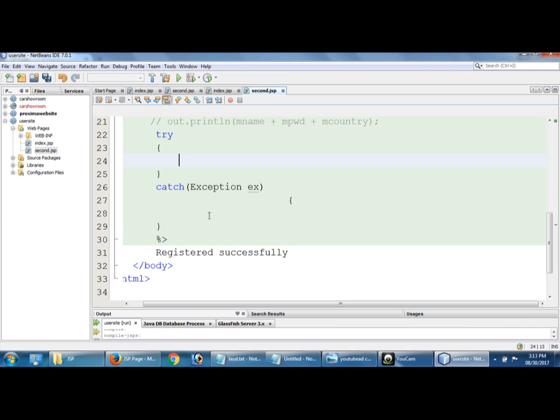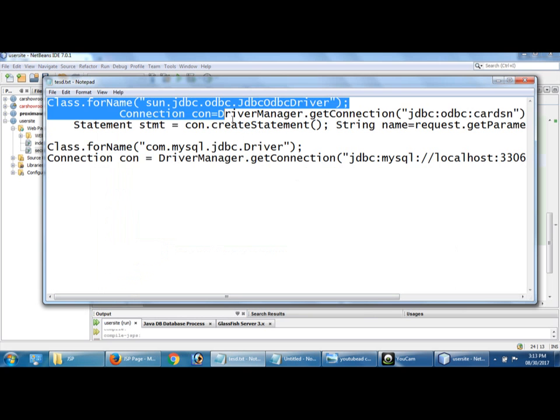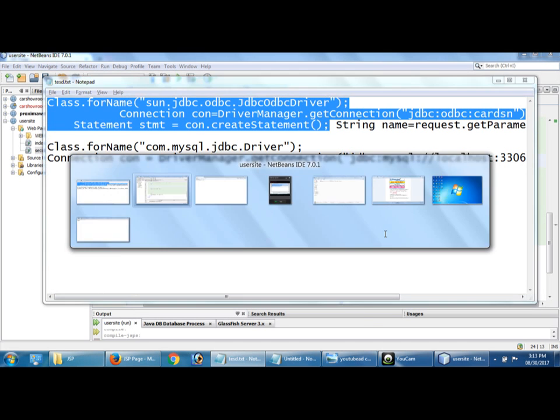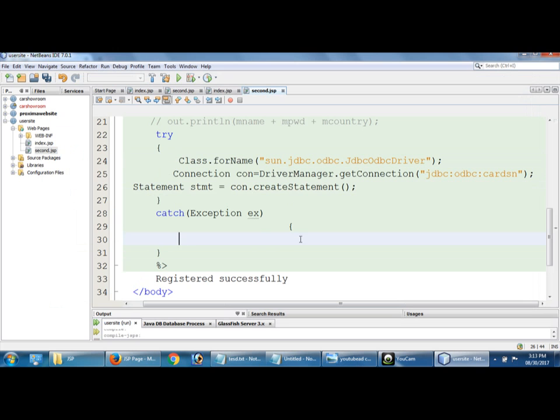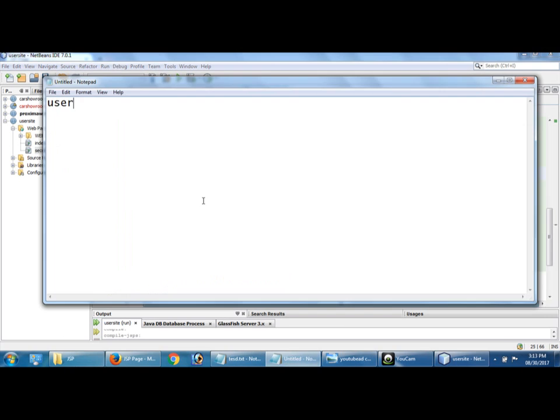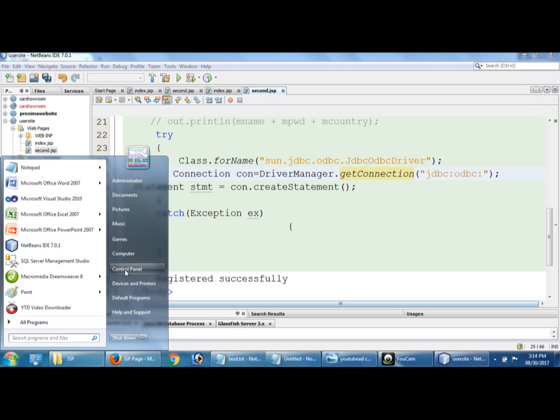Okay, so here I have to connect with the database. Class.forName sun.jdbc.odbc driver. Here you have to give DSN name. Class and then connection, get connection, because I am going to connect with JDBC ODBC connectivity. So here you have to give DSN. DSN is nothing but data source name. What is the DSN? Data source name.